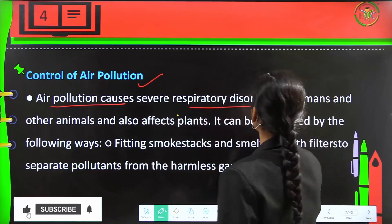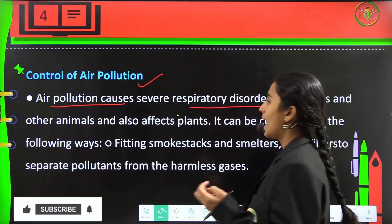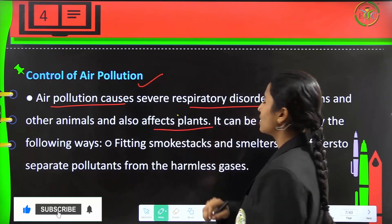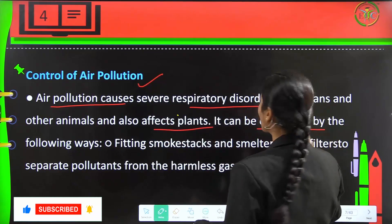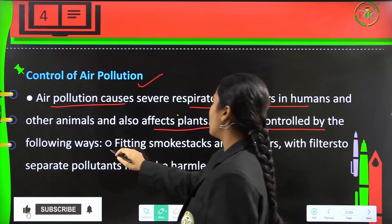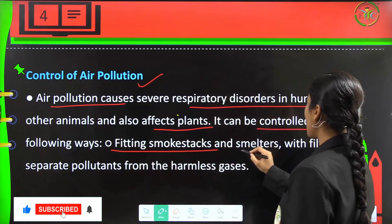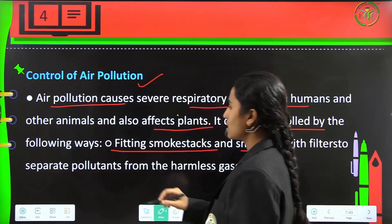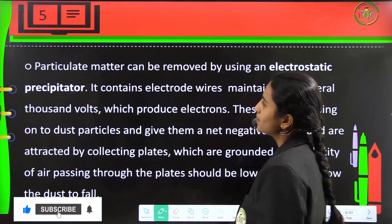Air pollution will cause severe respiratory disorders in humans and other animals and will also affect the plants. It can be controlled by fitting smokestacks and smelters with filters to separate pollutants from the harmless gases.